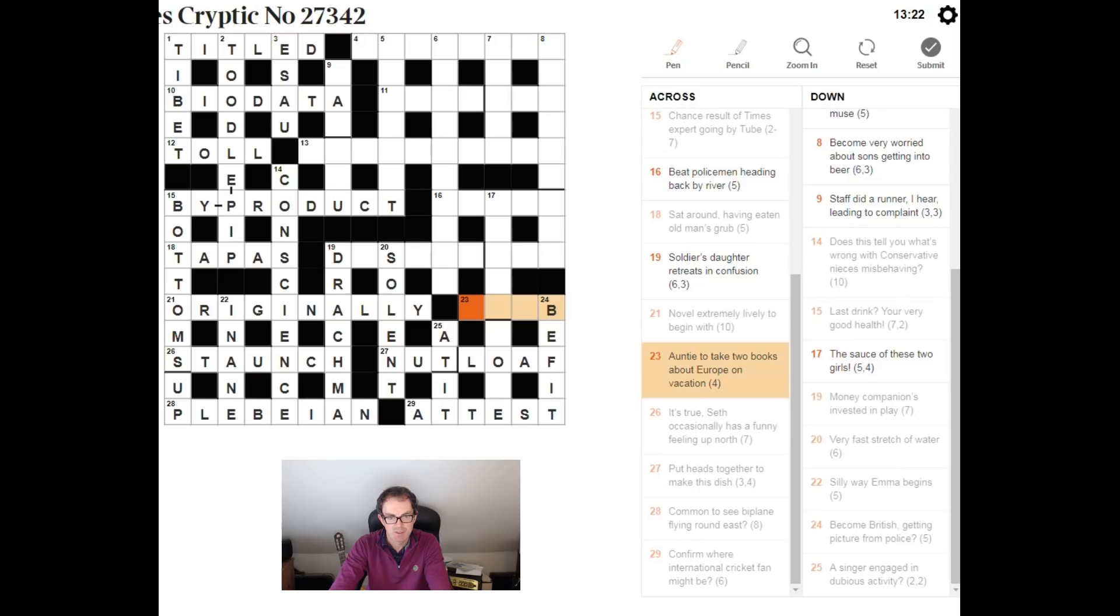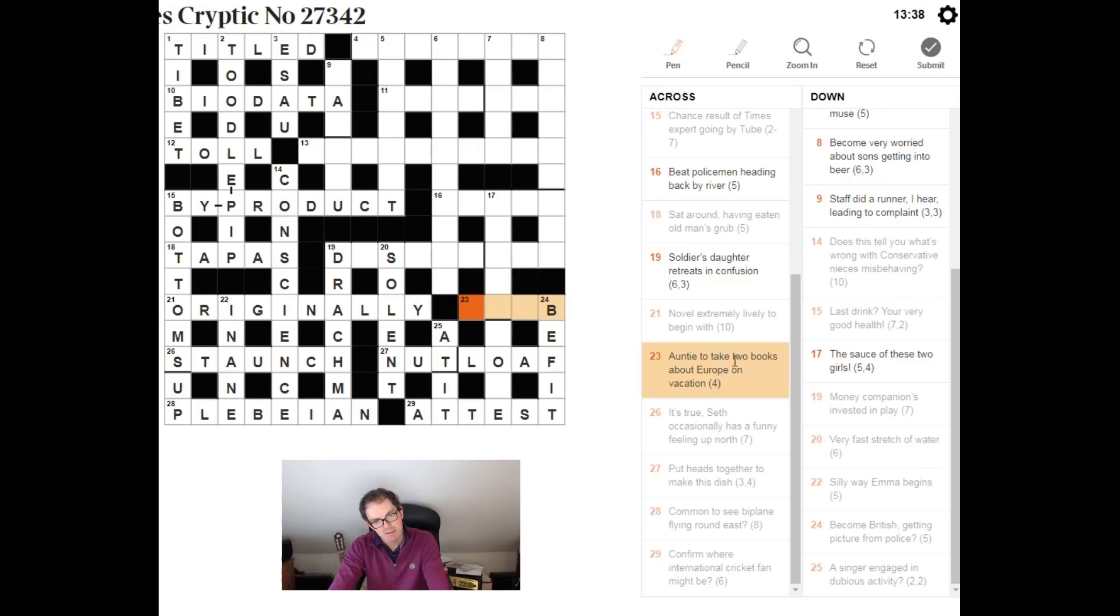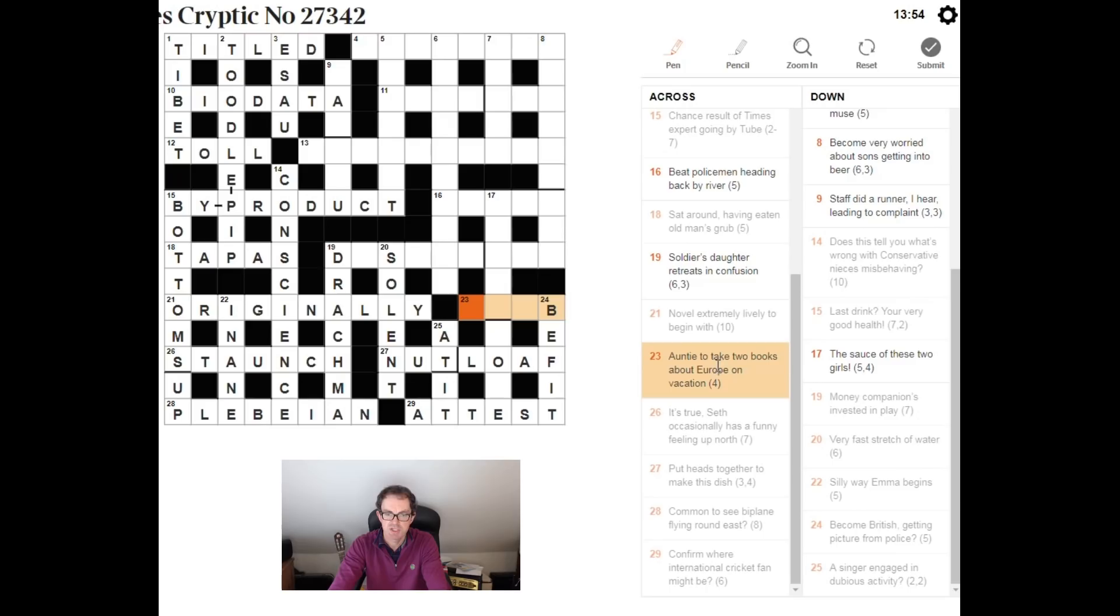Aren't you to take two books about Europe on vacation. If something is on vacation in a crossword it never means on holiday or very rarely means on holiday. It means you need to vacate the word, you need to remove the innards of the word. If you do that with the word Europe you're just left with double E. And two books about double E, and the auntie here is referring to the BBC which is also in slang referred to as the BB.